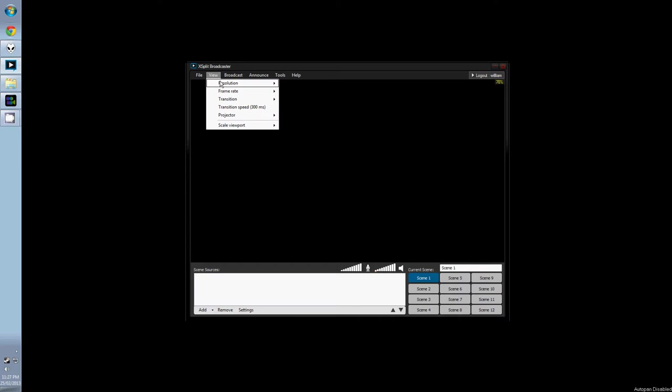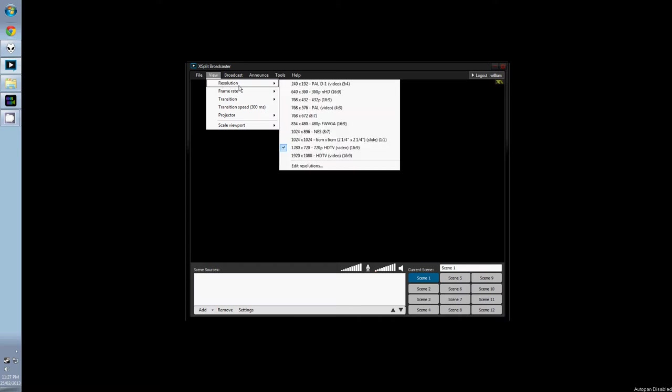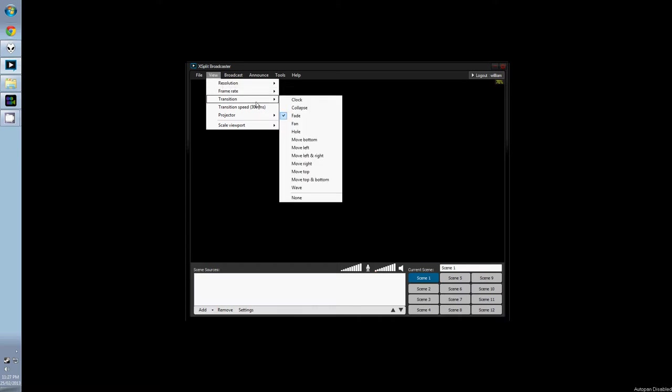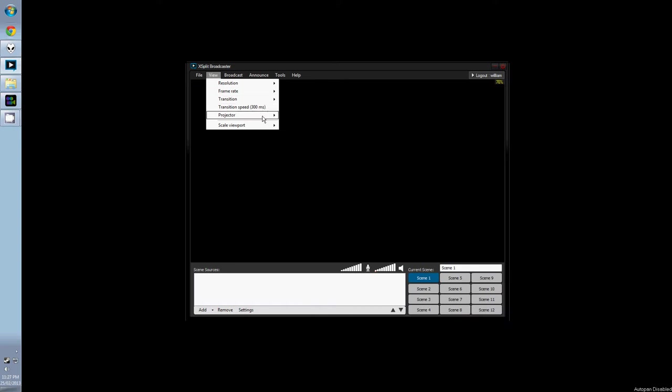In the view tab, we have video options, resolutions, frame rate, transitions between scenes, and scale viewpoint. We'll be looking at these in more detail later on.